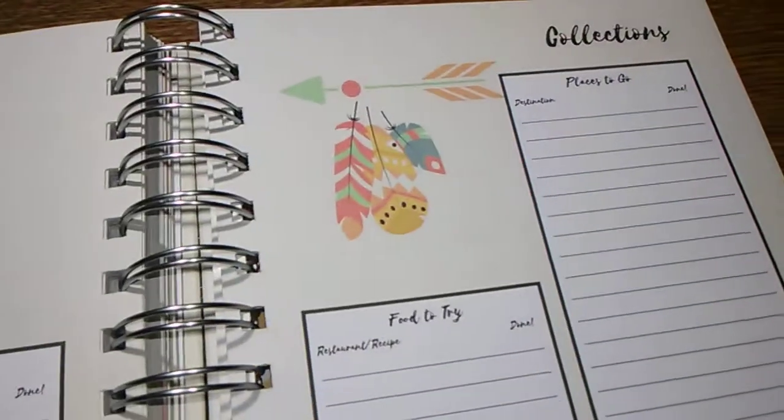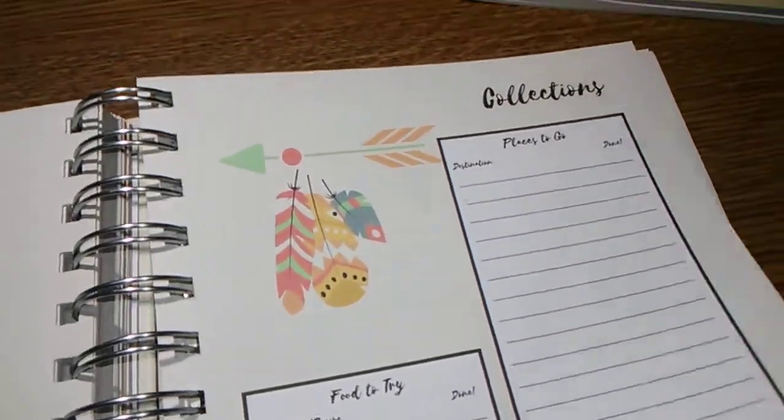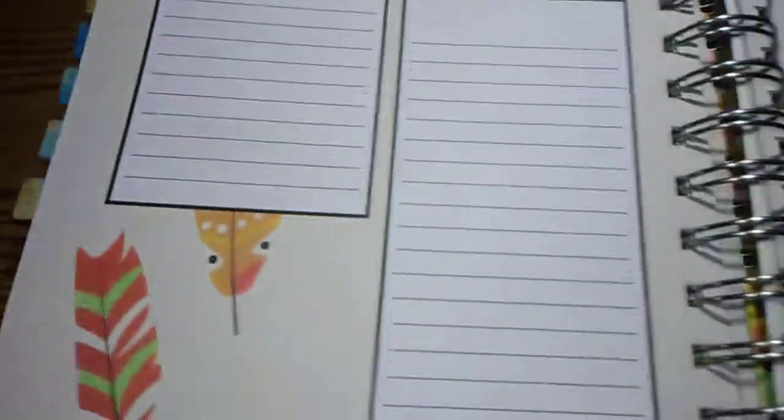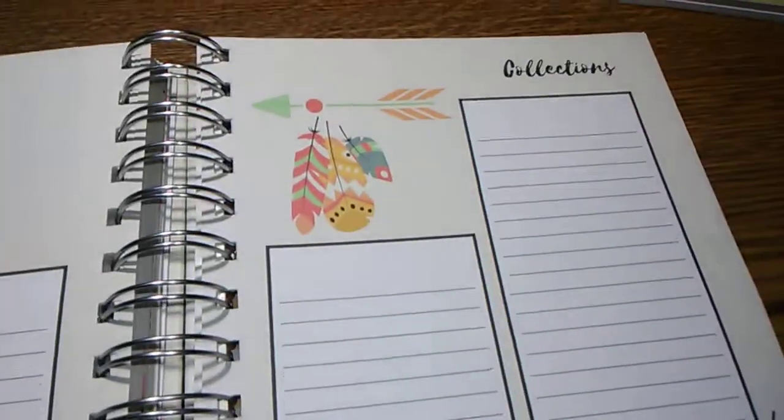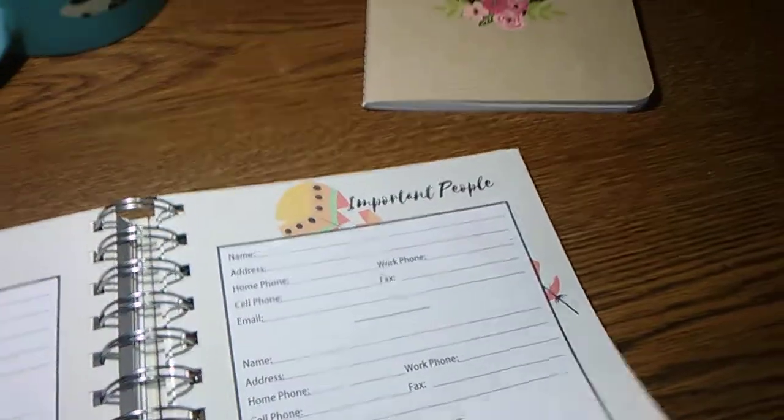Movies to see books, movies to see books to read, food to try, places to go. And then you have some blank ones, you can start your own collections. And you have address book pages.